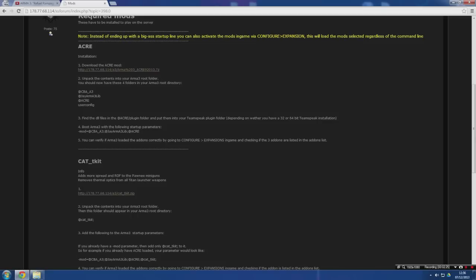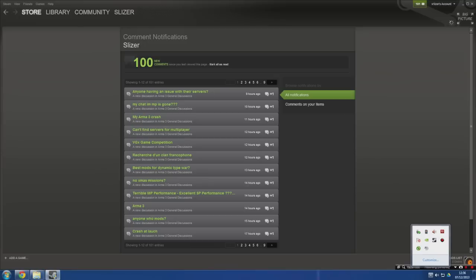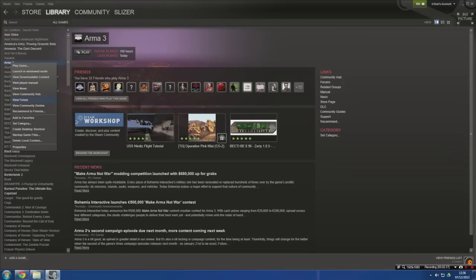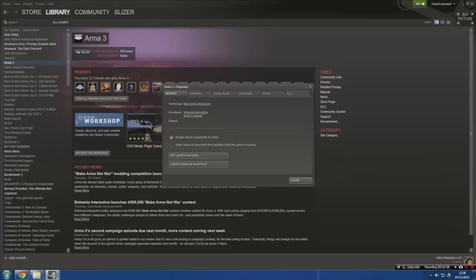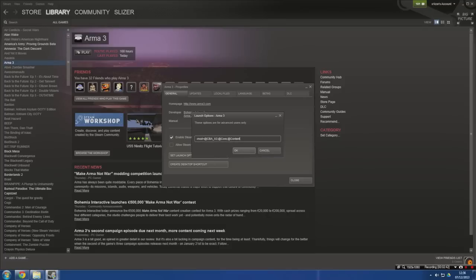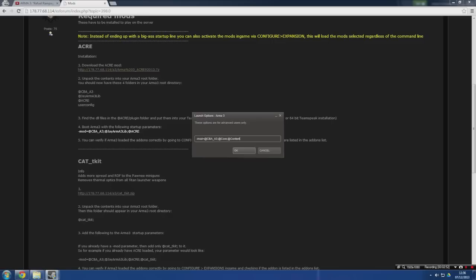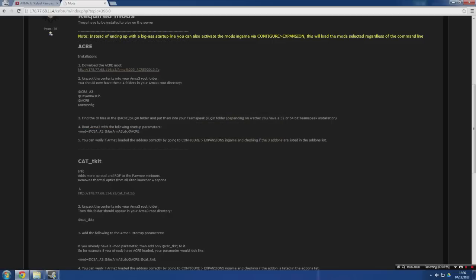The next step is to boot Arma 3 with the following startup parameters. In order to do this, open Steam, go to All Games in your library, and right-click on Arma 3. Then go to Properties, Set Launch Options, and you're going to need to put the line of code into there. It's literally just a case of copying it from this, sticking it there, pressing OK, and then you should be good to go.